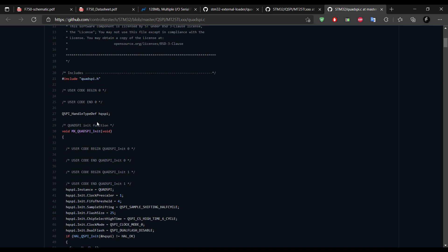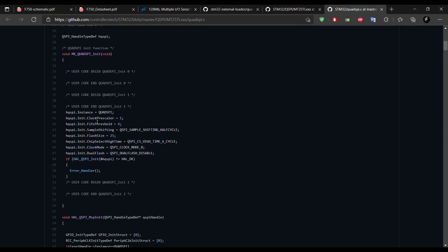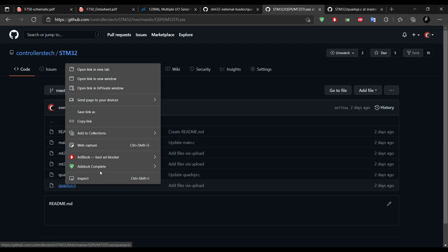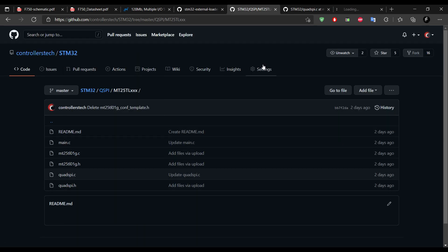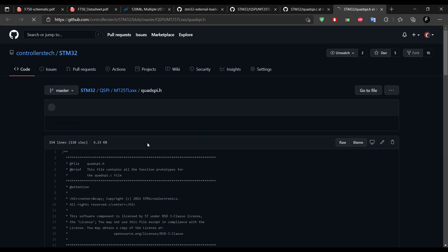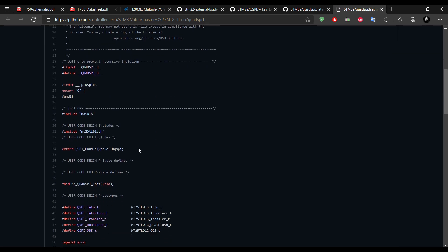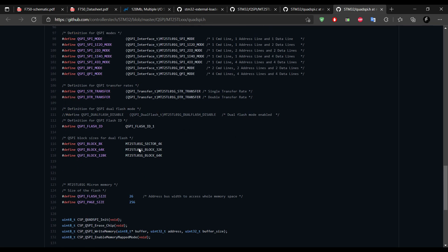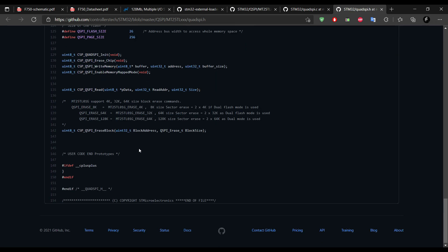If you check the initialization function, I have kept everything similar to what I did in the N25Q. And in the header file too, the similar functions are being used.